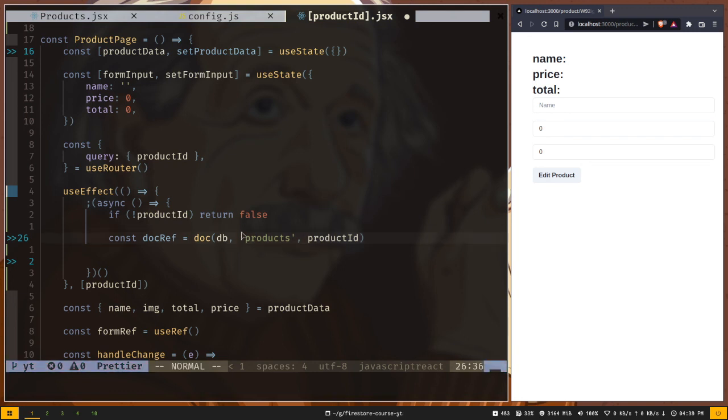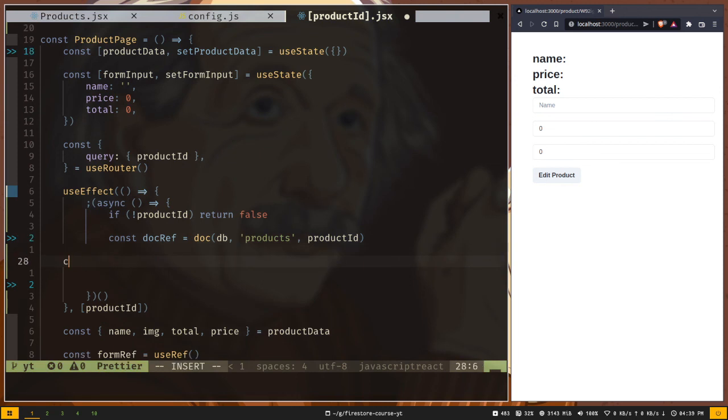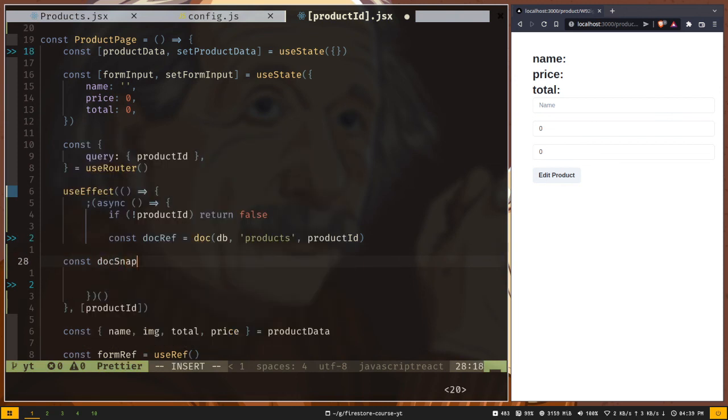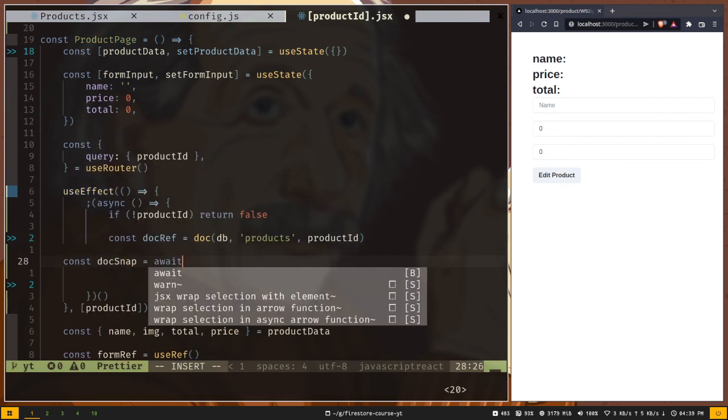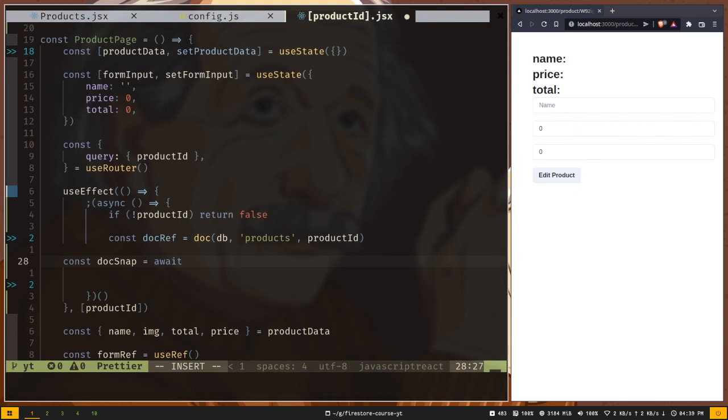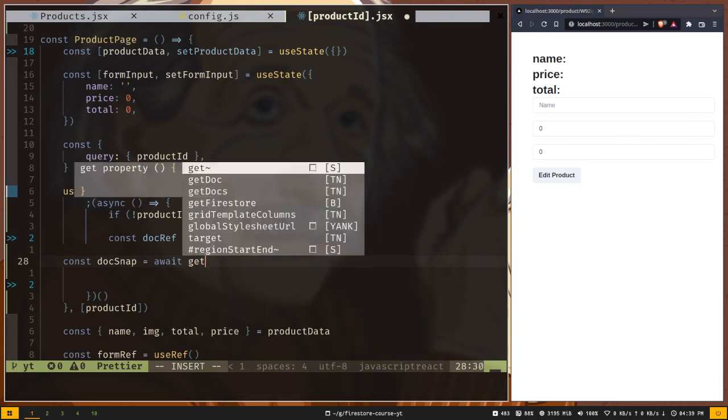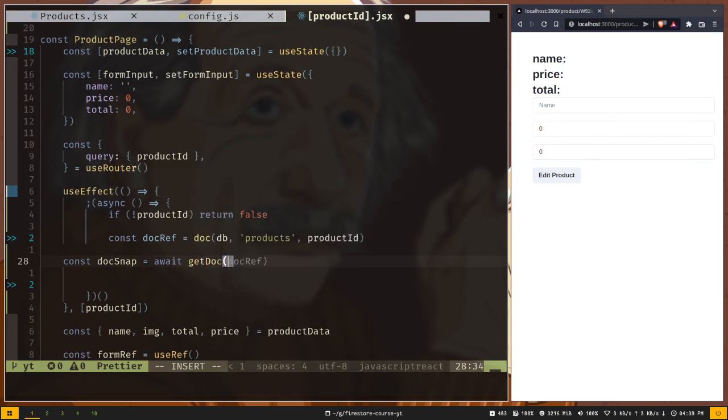Now we need to get the document snapshot. Const docSnap await because it will be asynchronous. Let's call the getDoc method and pass the document reference. Like before it will not give you the actual data, it will give you the snapshot.